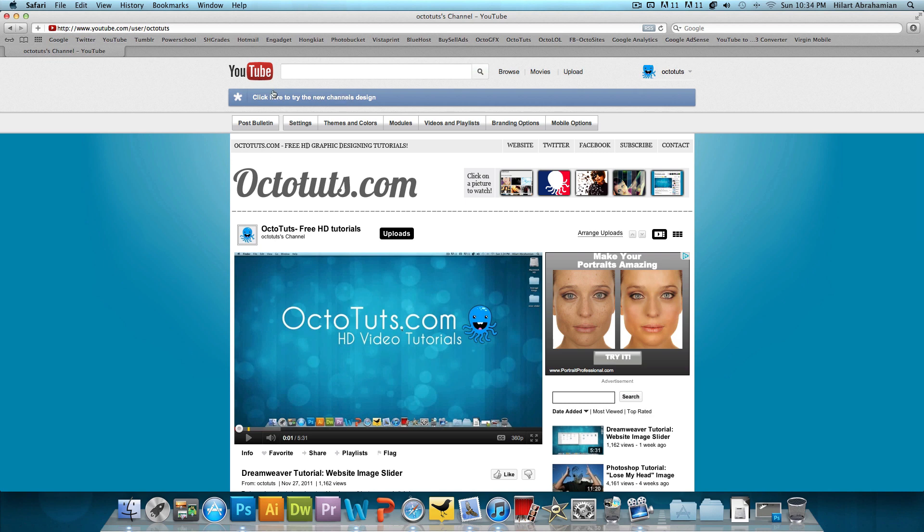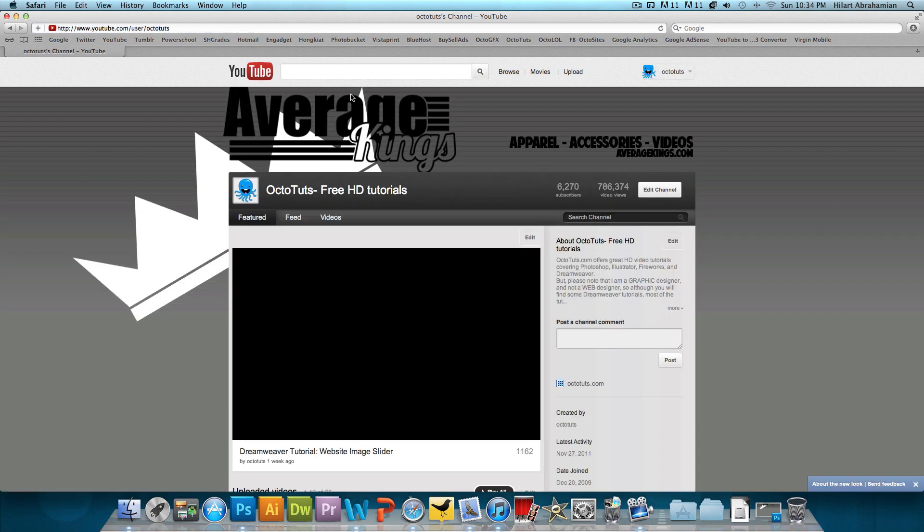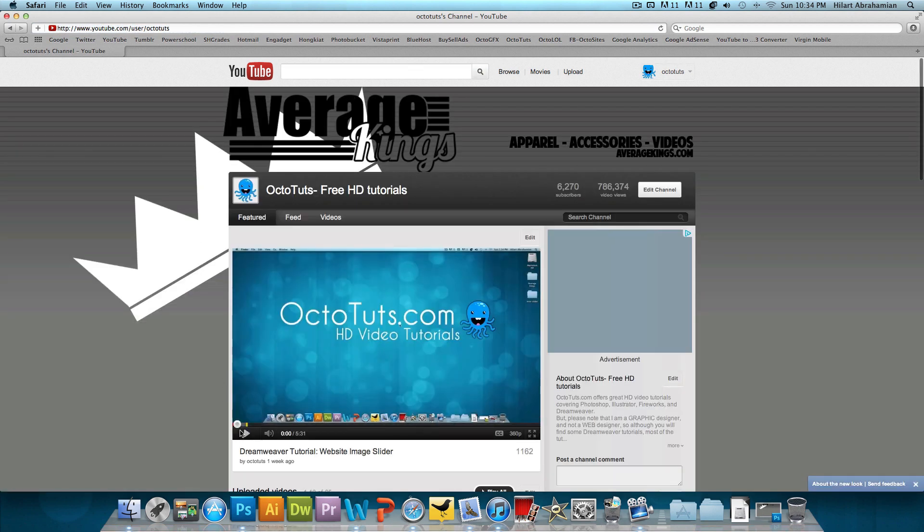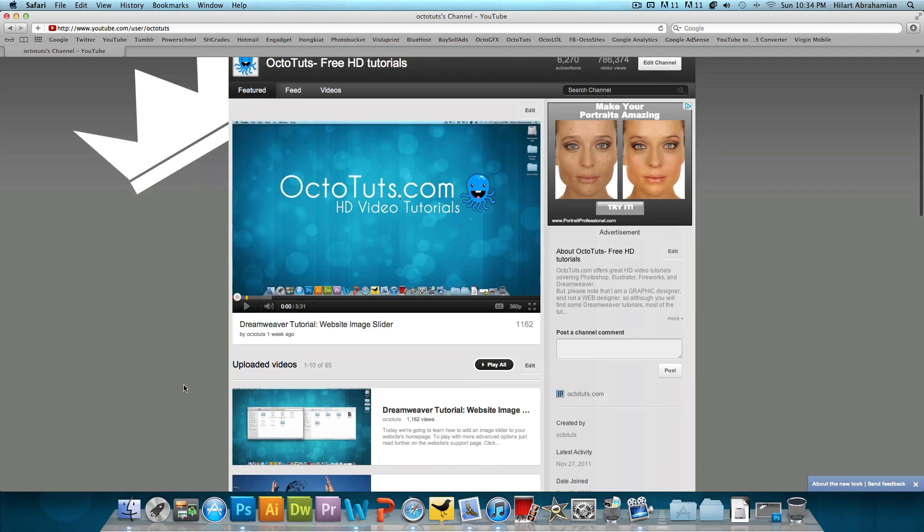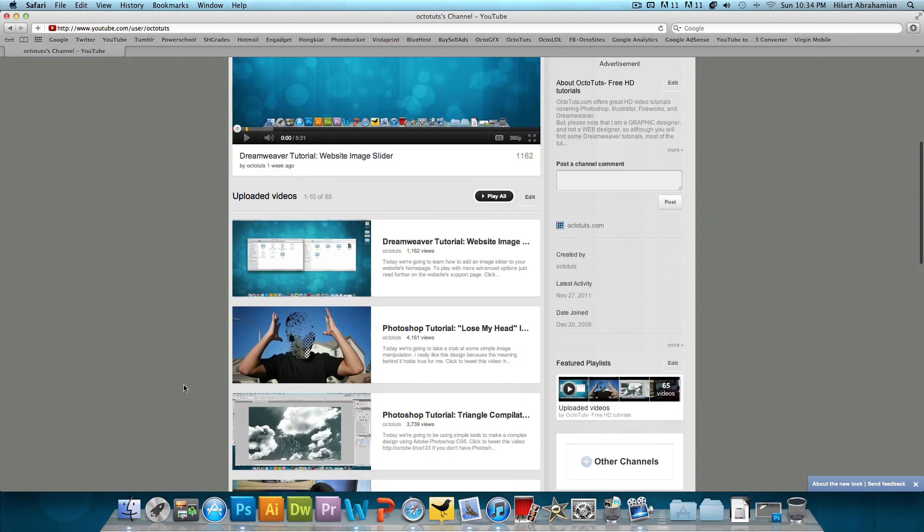then what you want to do is just sign into your YouTube channel and go on the channel itself and you're going to click on this notice that says, click here to try the new channel's design. When you click and just like that, you should be on the new channel design, the new channel layout.